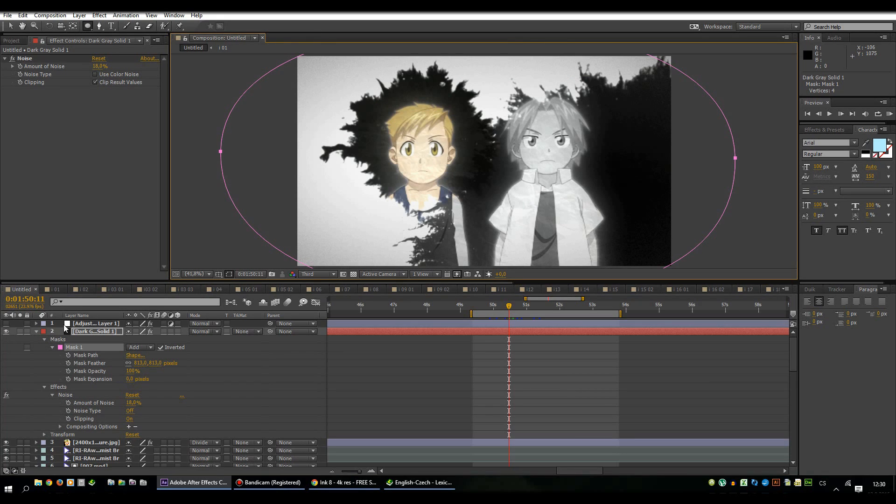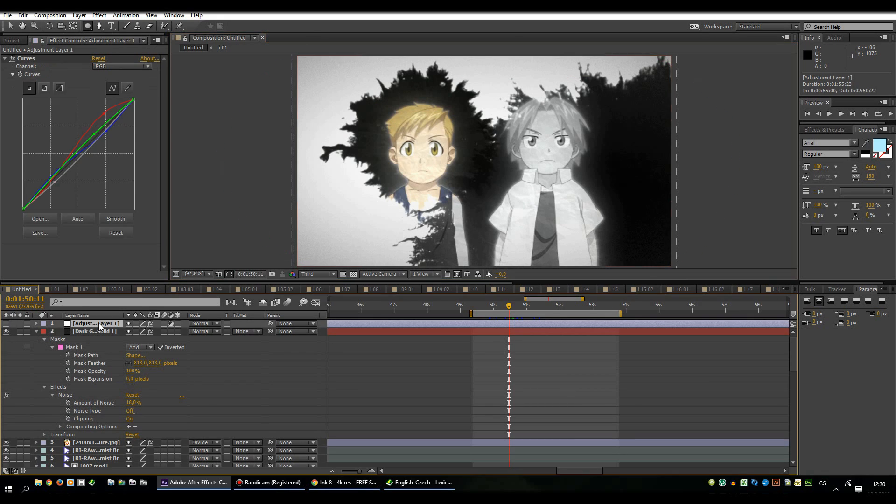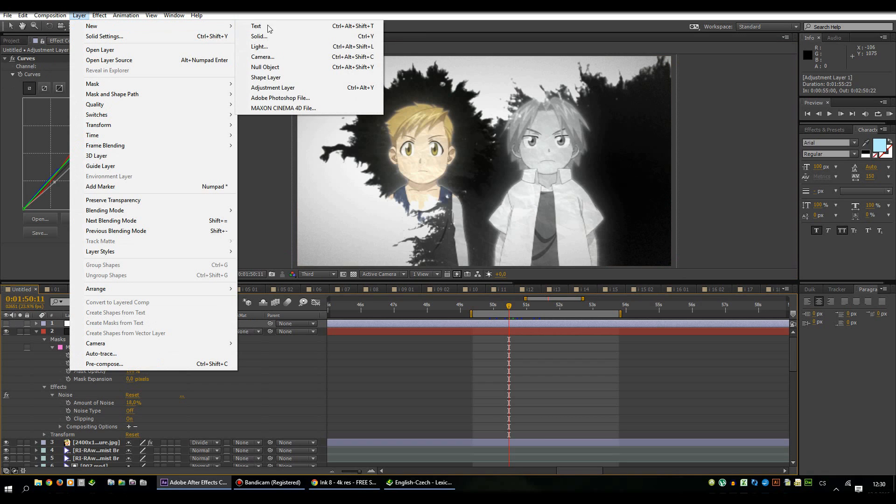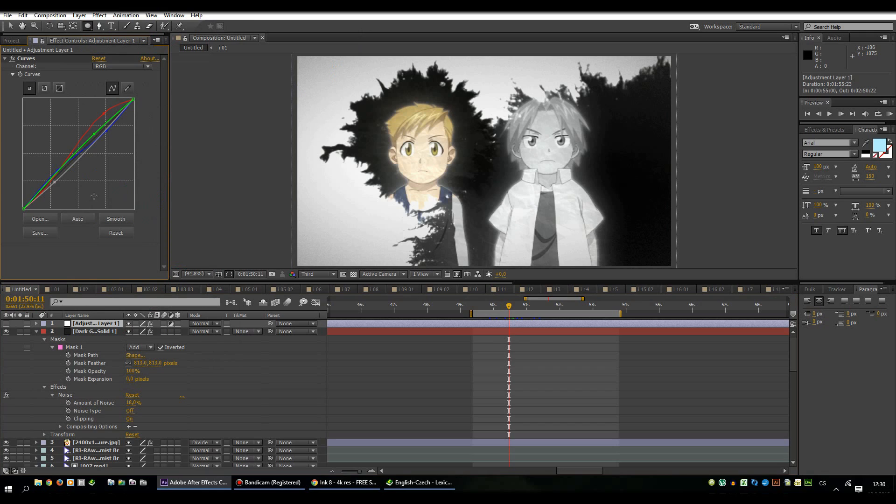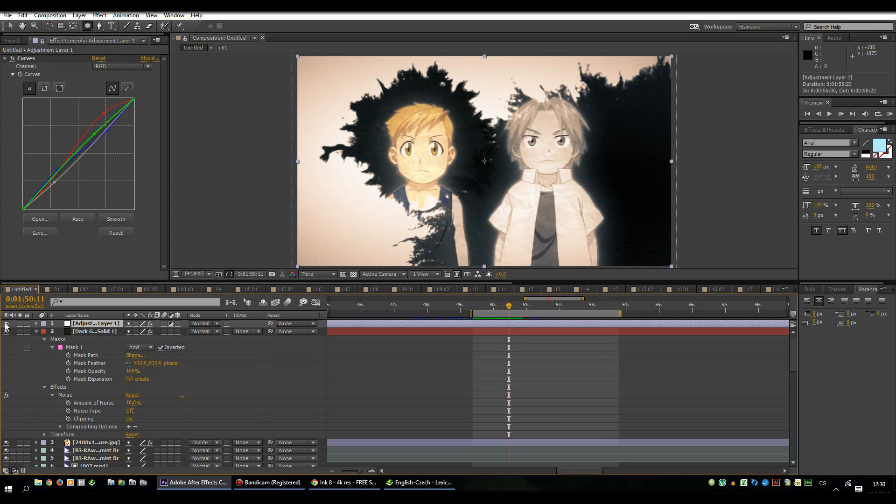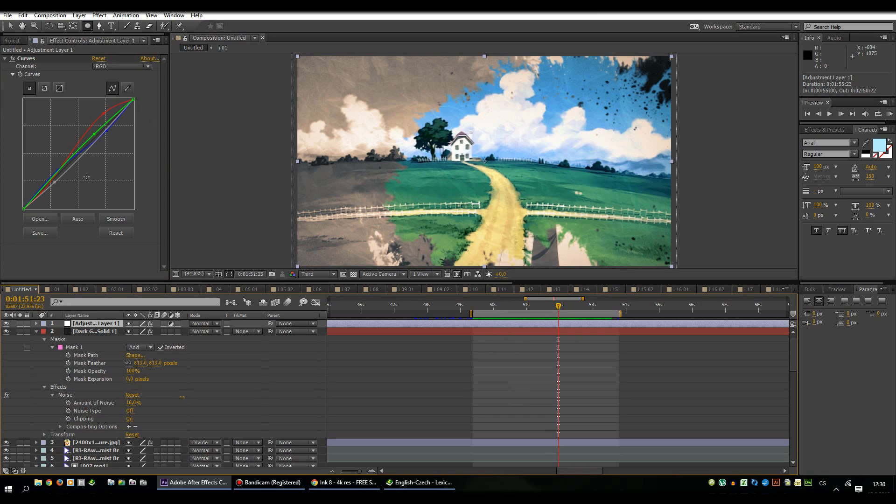And the last layer is adjustment layer. Again, layer, new adjustment layer, and I put there an effect called curves, color curves, and I played with every single color separately with red, green and blue. This is the result and I really like this coloring. That's actually about the coloring.